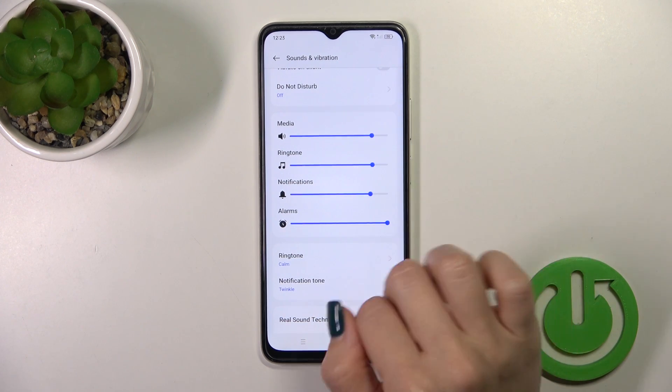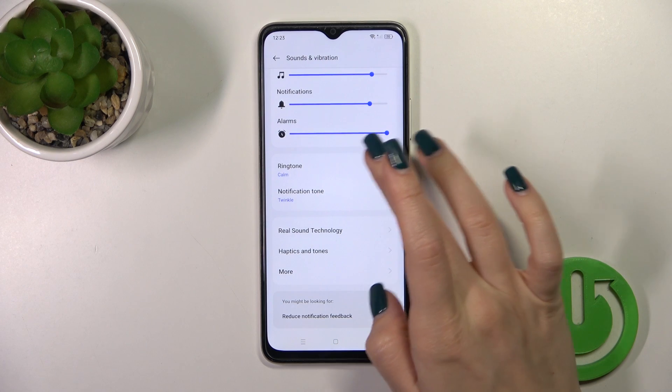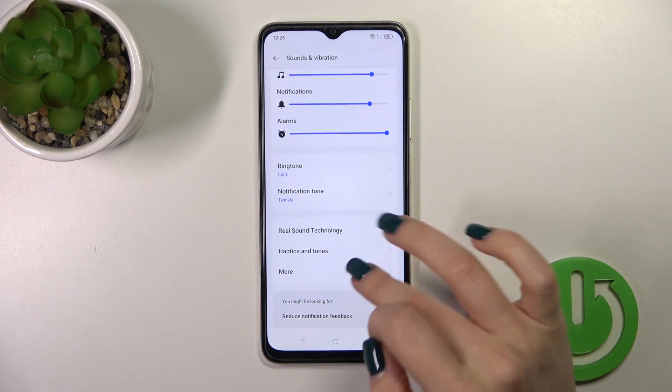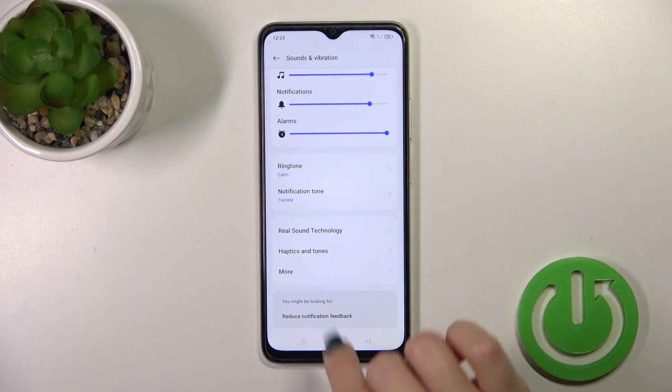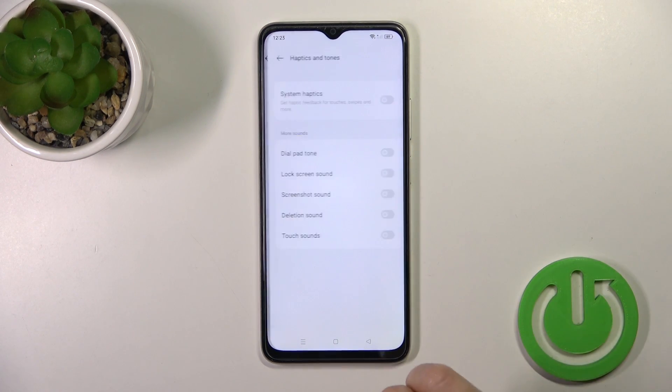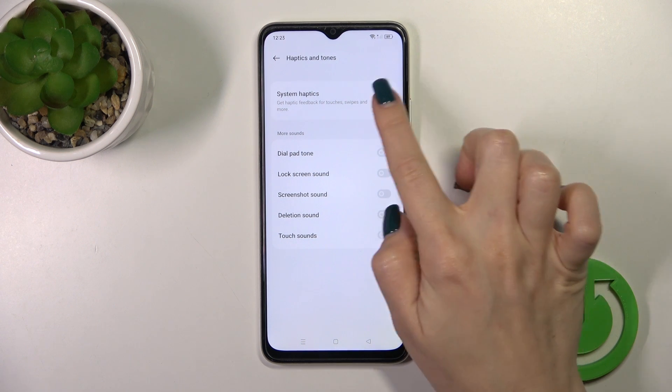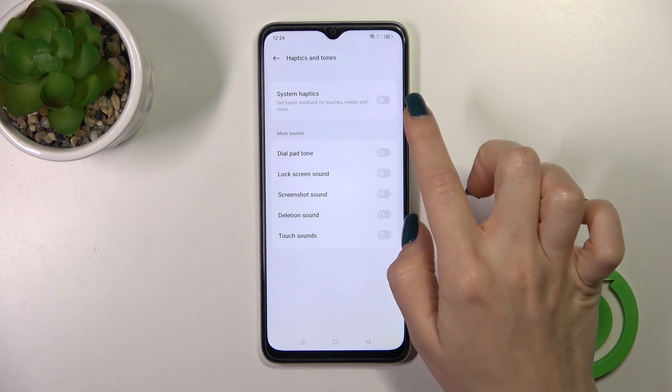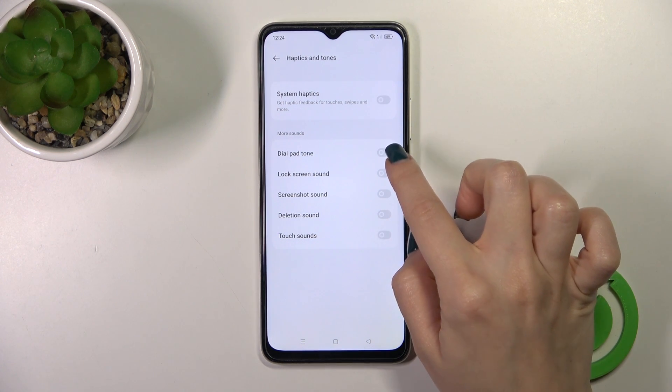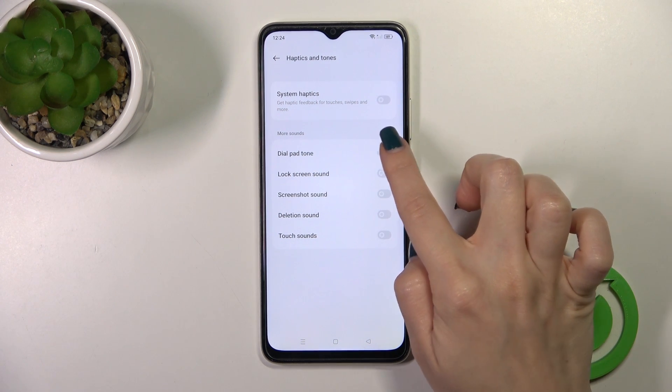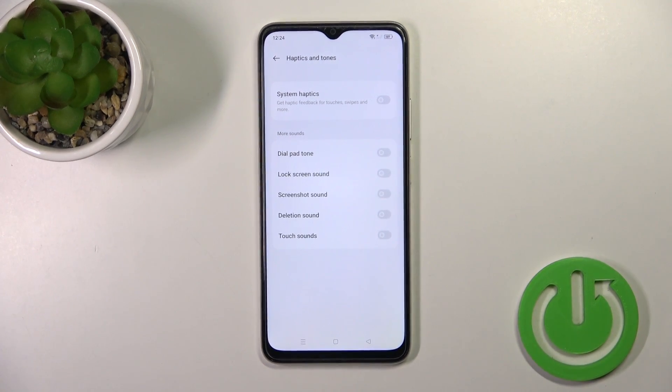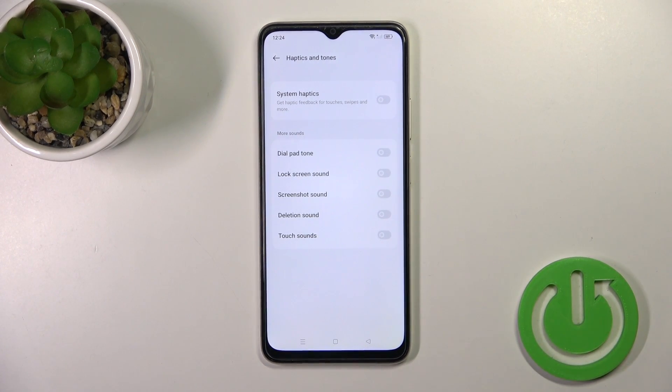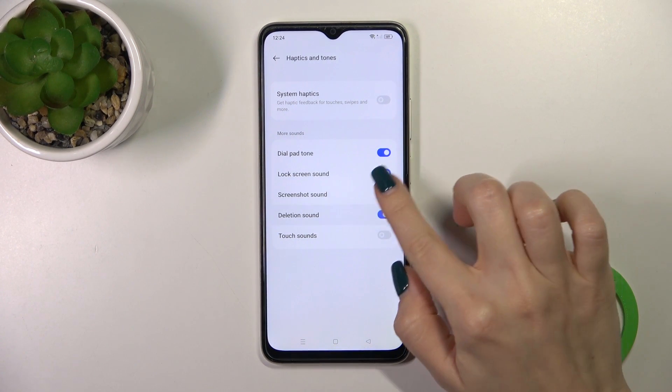We could switch the ringtone and notification sounds to use the Real Sound technology and activate Haptics and Tones to use the system haptics. We can also turn on or turn off the dial button, screen lock and unlock sounds, screenshot sounds, deletion, and touch sounds with the help of each of the switchers.